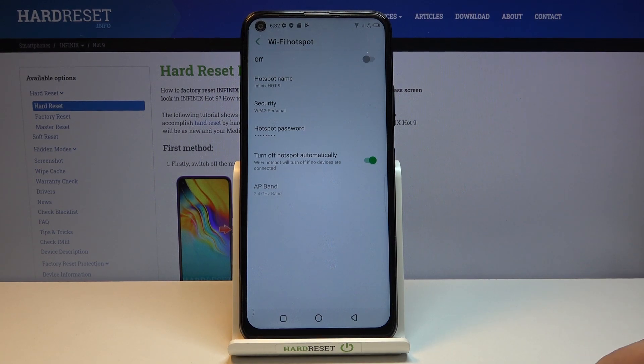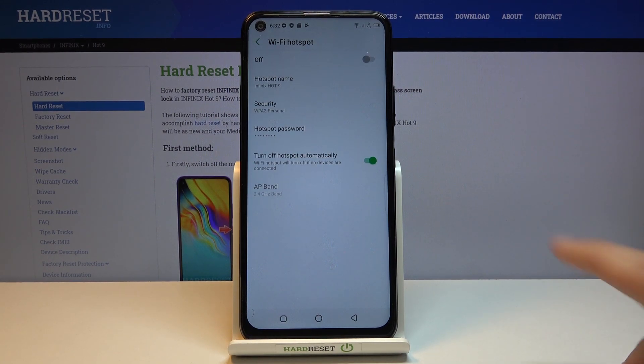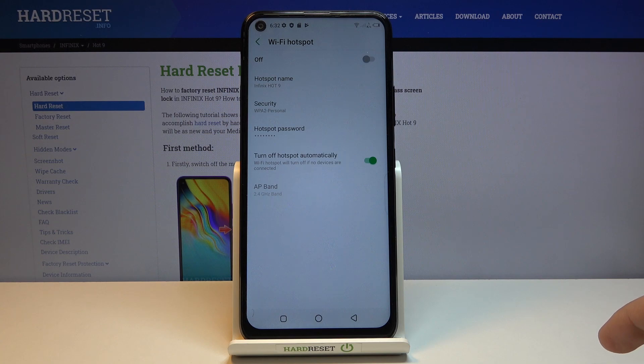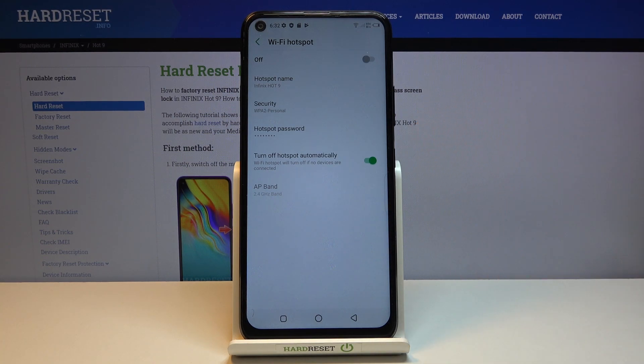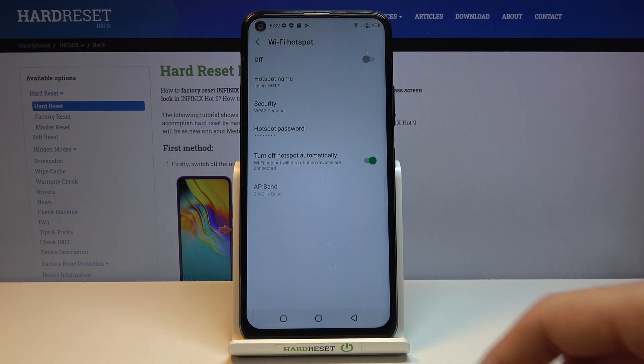And that's all the settings we really have. Now we also have the turn off hotspot automatically if it's not being used. So you can enable that or disable depending if you want it or not.